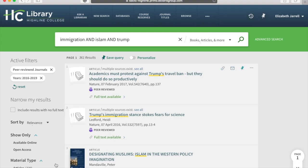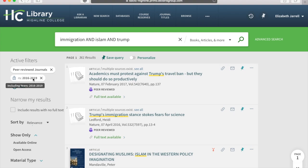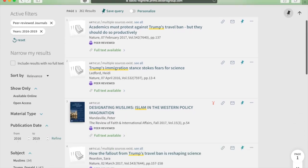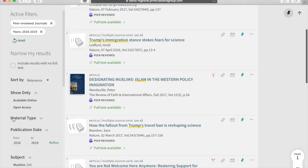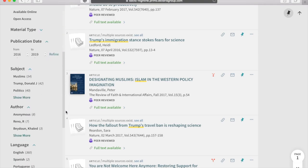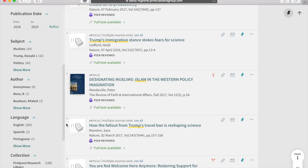361 results. So what I did is over here on the left-hand side of the screen, it says active filters and narrow my results. Active filters are telling me what filters I'm currently using — a year range, which is helpful if you know exactly when an event occurred, and peer-reviewed journals, because that's what my instructor wants.